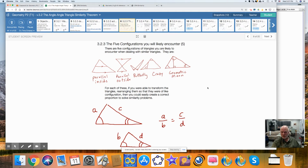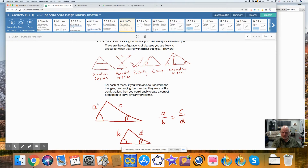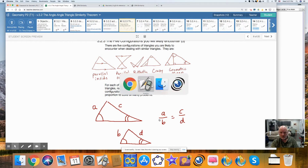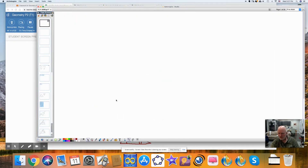This next part may be the most important thing I say about geometry class. There are five configurations you are likely to encounter — you won't find this in the textbook; this is from my observation as a teacher for 15 years of geometry. I call them the parallel-in, parallel-out, butterfly, crazy, and the geometric mean. For each of these, the goal is to rearrange and transform them into like configurations so that you can set up a true proportion and solve it.